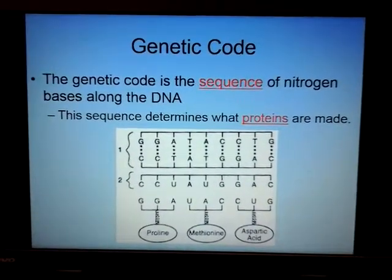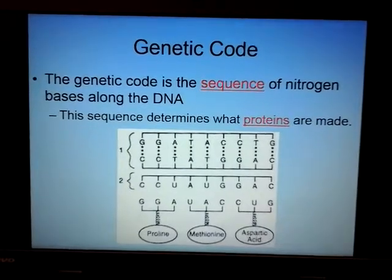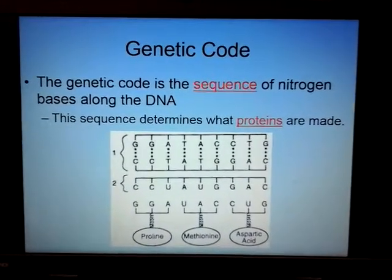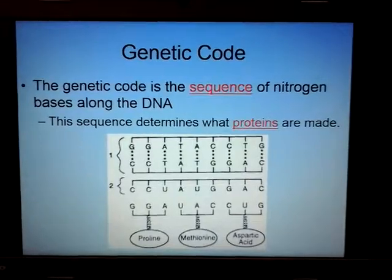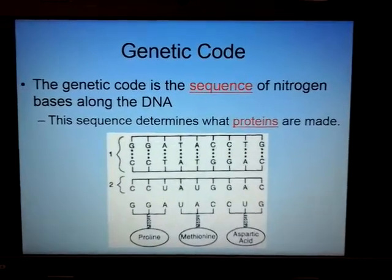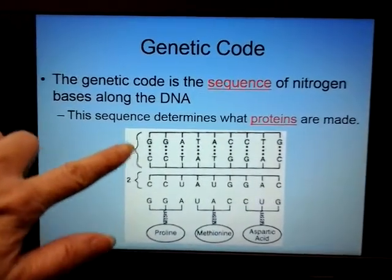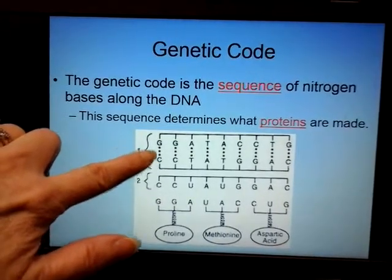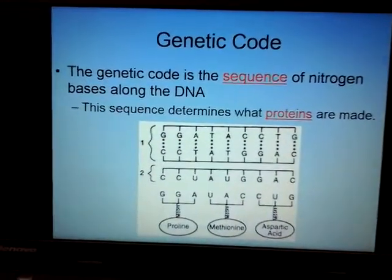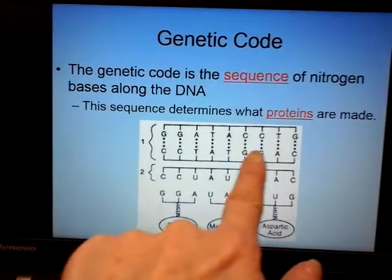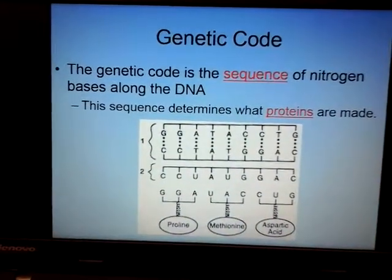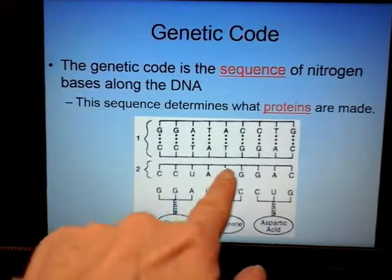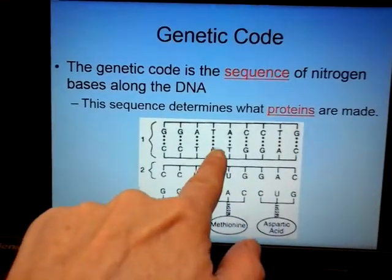When we talk about protein synthesis, we talk about the genetic code — a sequence of nitrogen bases along DNA. Here is DNA; you can tell because it has two sides and it has thymine. The dotted lines represent the hydrogen bonds holding it together. Here I have a single copy — that's my messenger RNA.